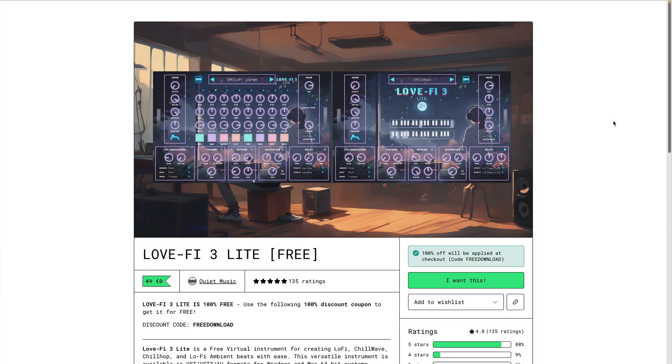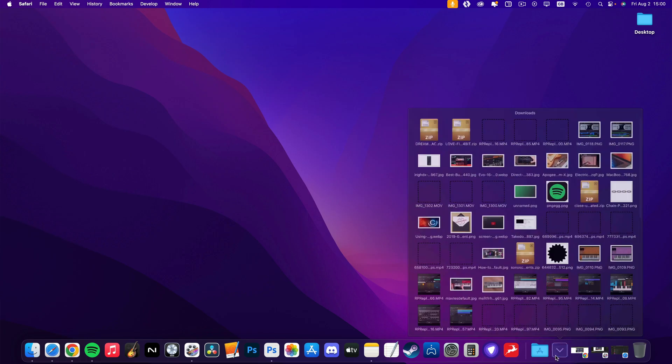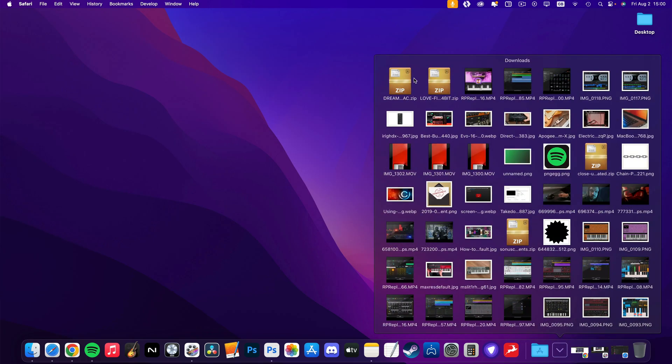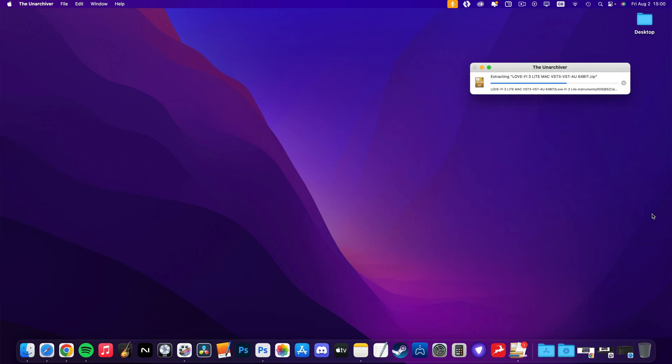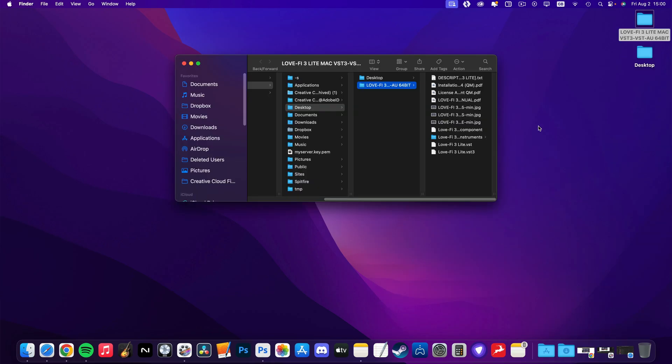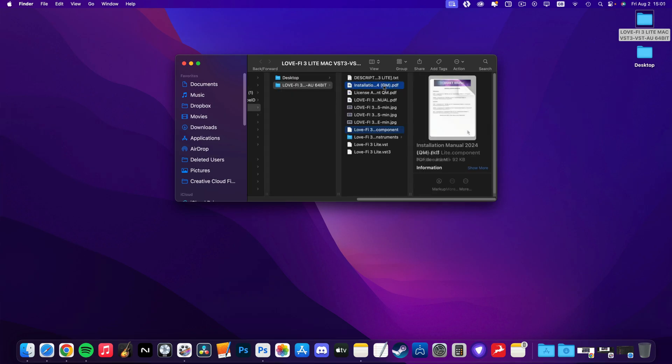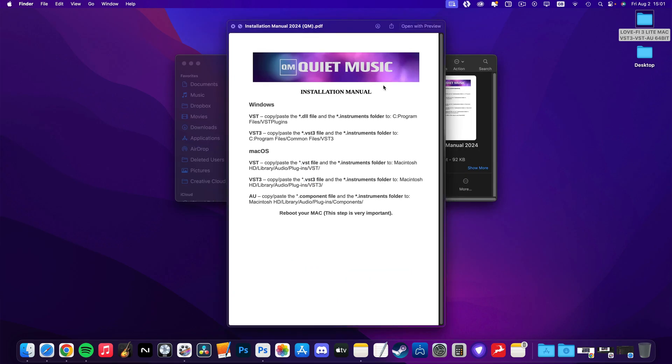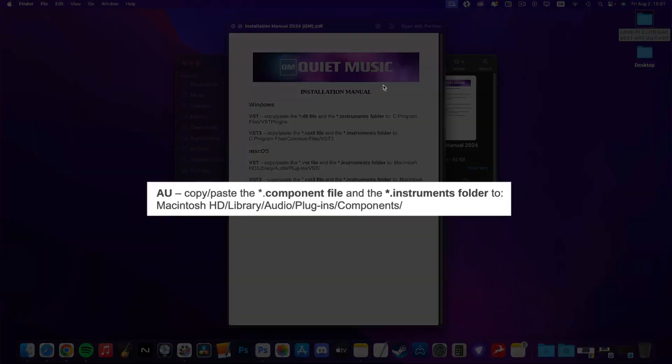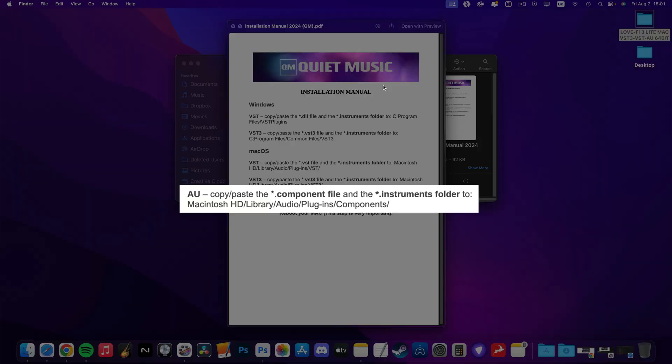You download LoveFi 3 Lite from Quiet Audio's Gumroad page for free and once extracting the zip file you download, you'll be able to access the component file, its instruments file and a PDF that includes install instructions. These instructions tell you what file to ultimately put the component file into, but actually accessing that file isn't particularly straightforward.